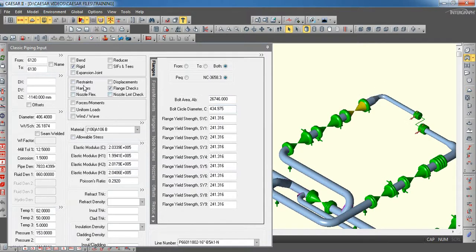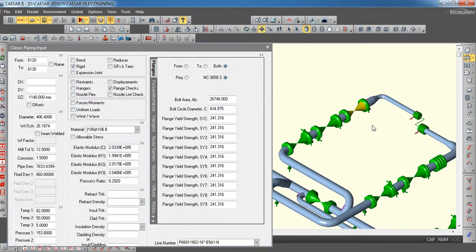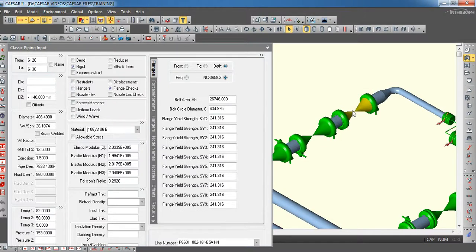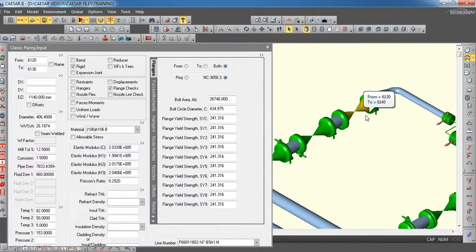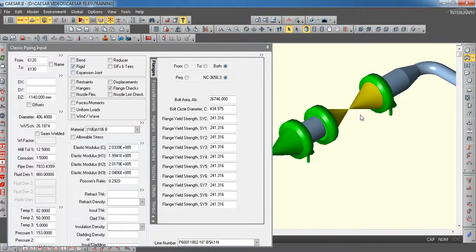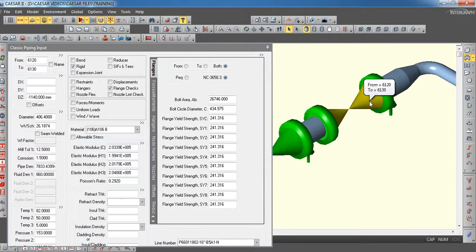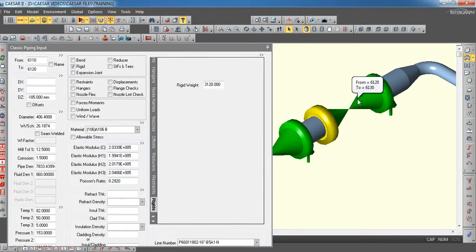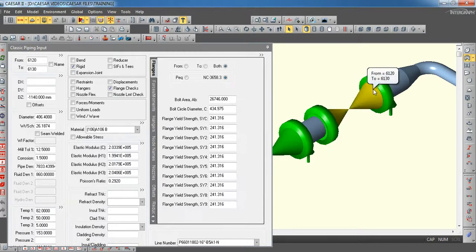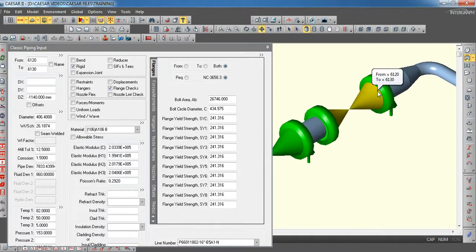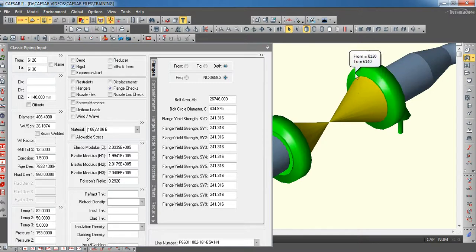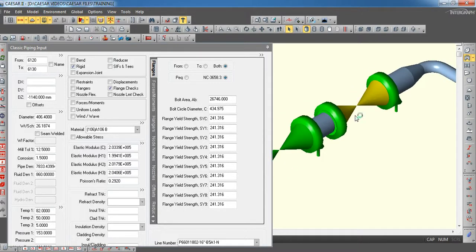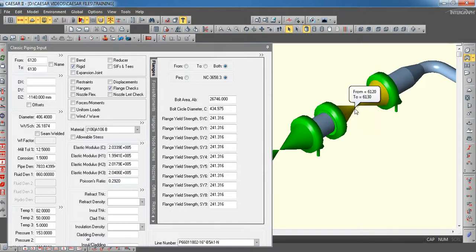First, we will see how to check the flange leakage. Generally, flange leakage will be checked where it is going to connect with the other flange or with other valves. For example, in this case, this is a valve. So, these two are flanges. We are going to check the flange leakage at this point where the gasket will be available.